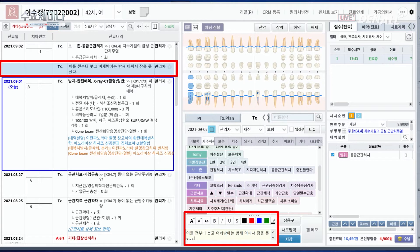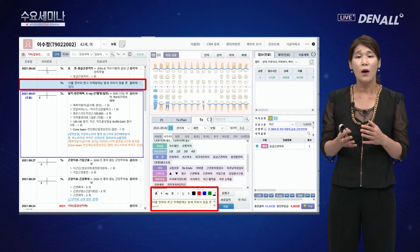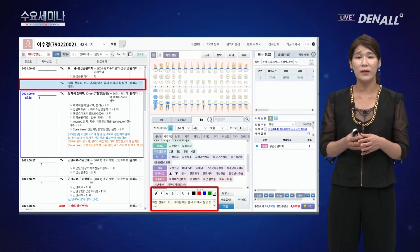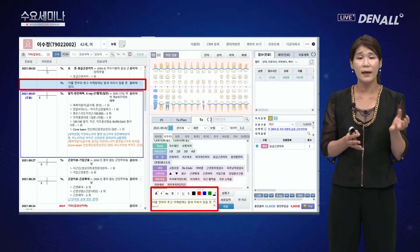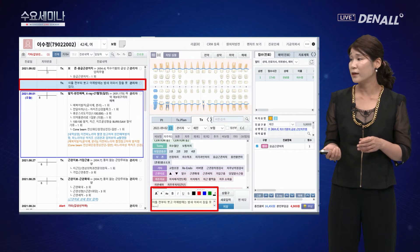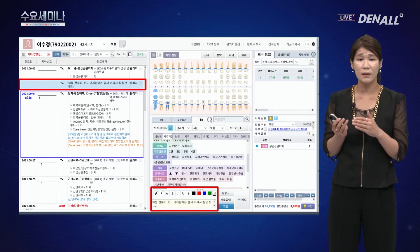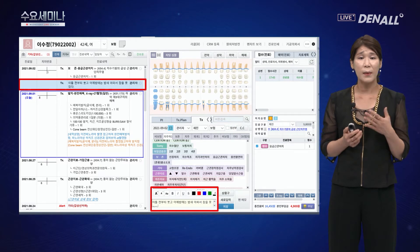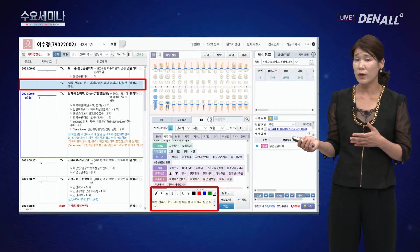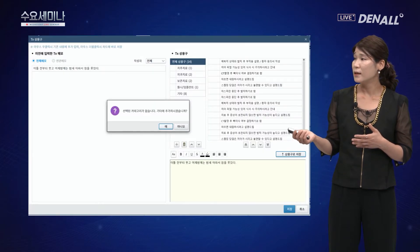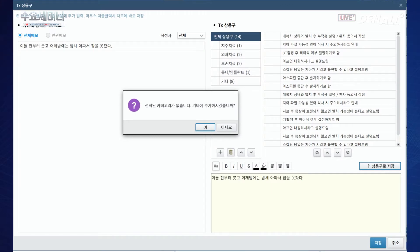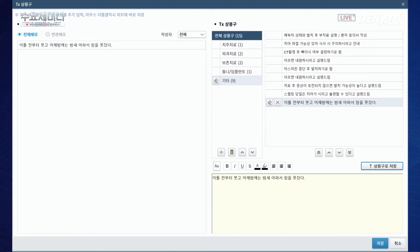펜 메모나 상용 문구를 통해 환자 주소를 작성할 수 있습니다. 예를 들어 '이틀 전부터 붓고 어젯밤에는 밤새 아파서 잠을 못 잤어요'와 같은 환자의 호소 내용이 차트에 적혀 있으면 농양이나 가스를 빼는 상황임을 유추할 수 있습니다. 이런 상용구가 없는 경우 직접 작성한 문구를 저장해서 다음번에 활용할 수도 있으며, 원클릭에서 이 기능이 제공됩니다.